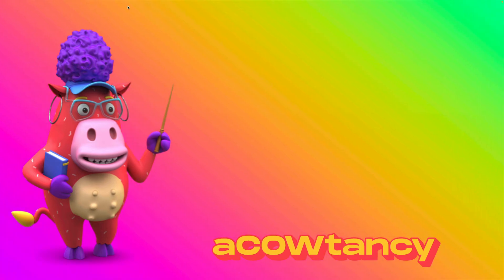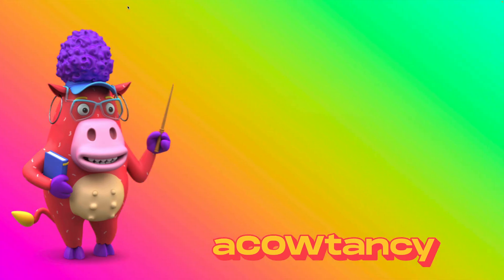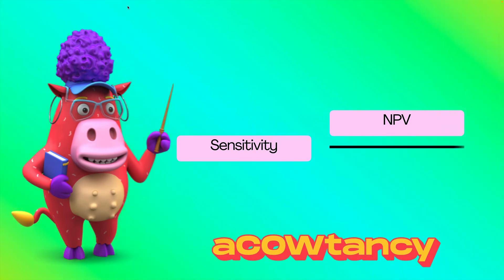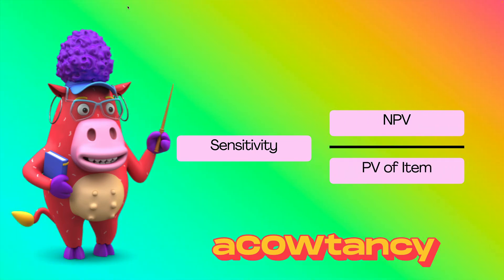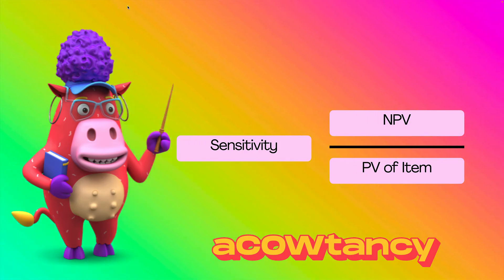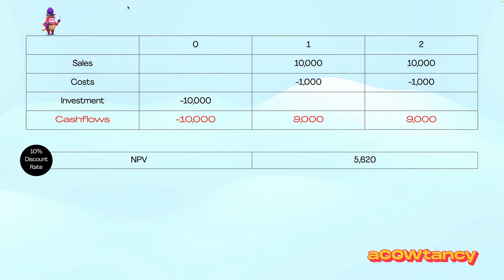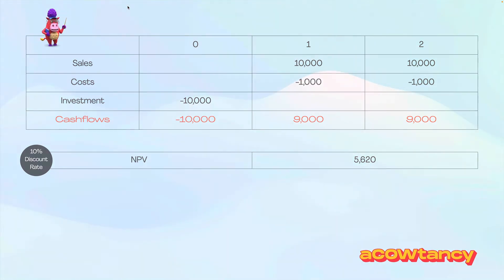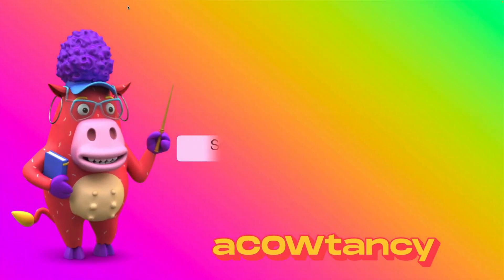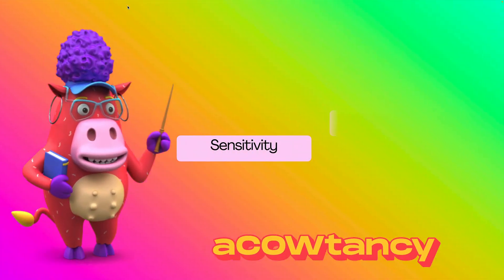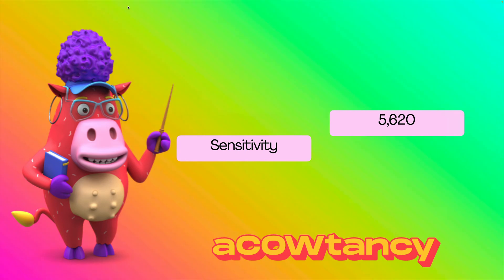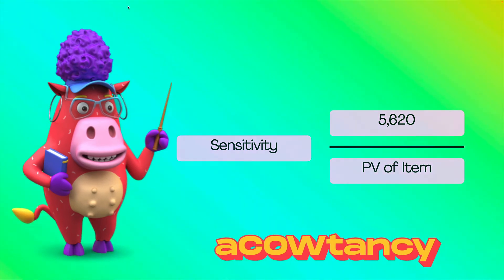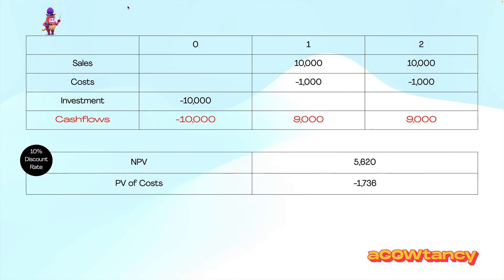But I said sensitivity analysis is a little bit trickier than I let on. We said it was MPV divided by the item, but it's actually the present value of the item. So, going back to this case here, let's say I want to do this, then my MPV is 5,620. But then I need to do the present value of the item. So, the present value of costs would be 1,736.